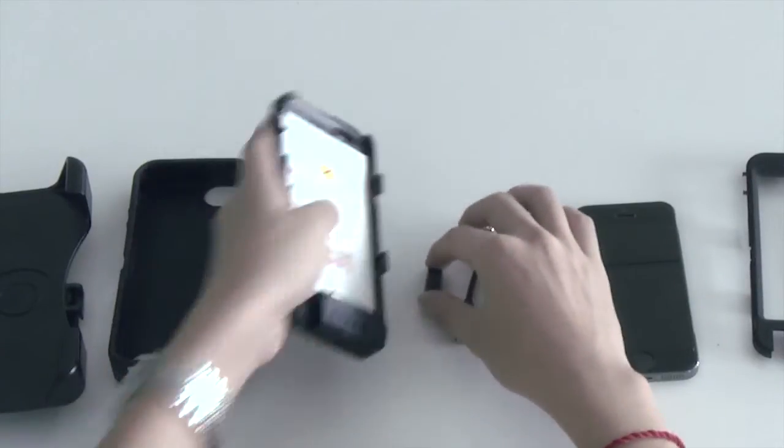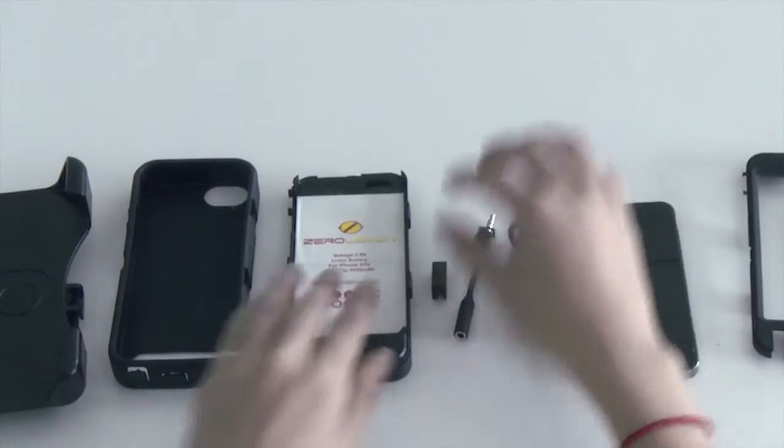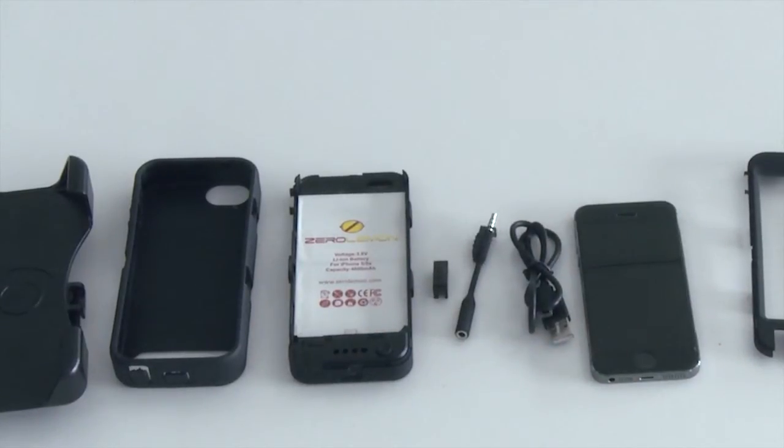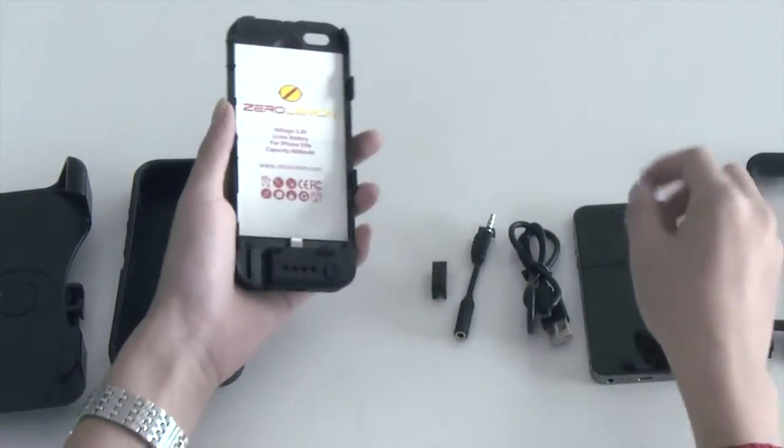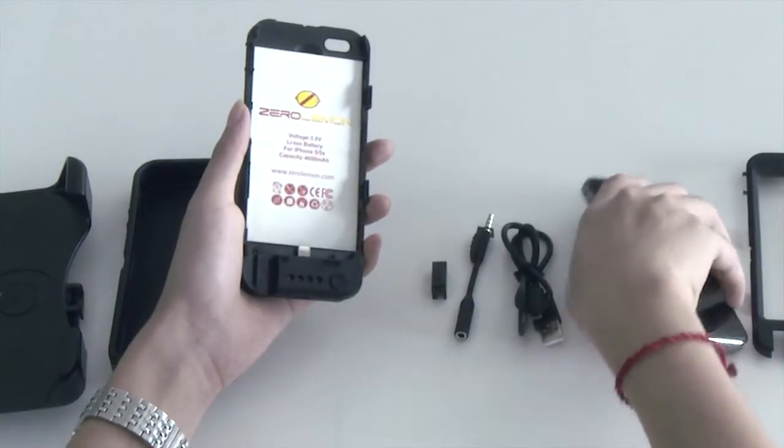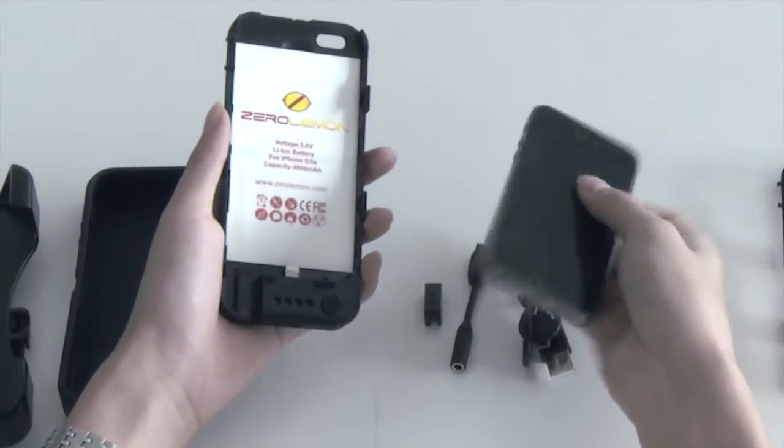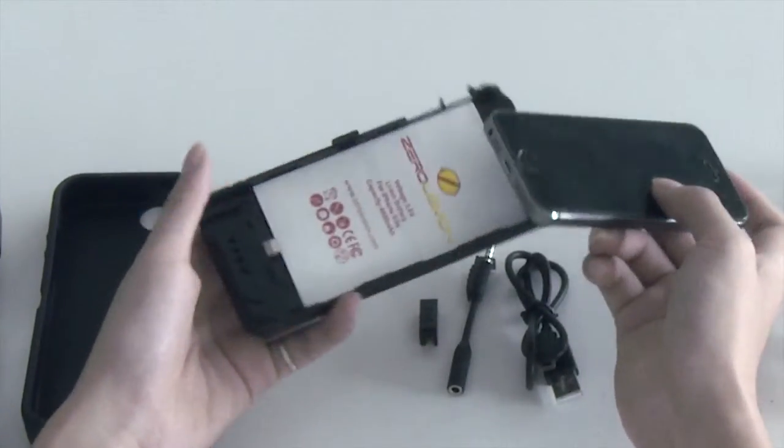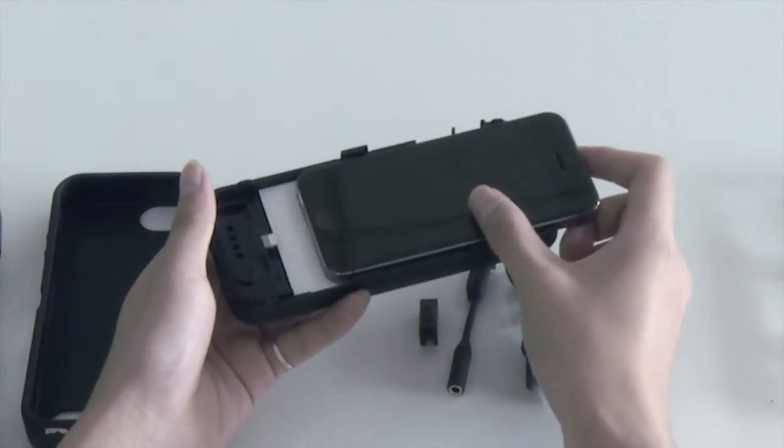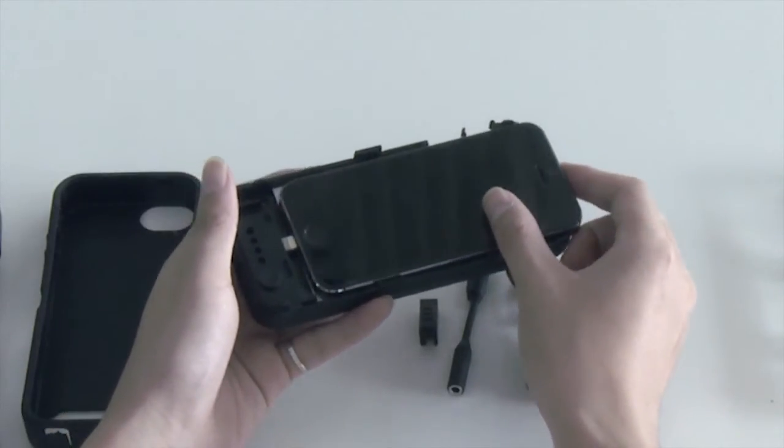Take out the earphone adapter. Now, slide your device to the battery pack. Make sure the copper connectors on the battery case are aligned with that in the iPhone.